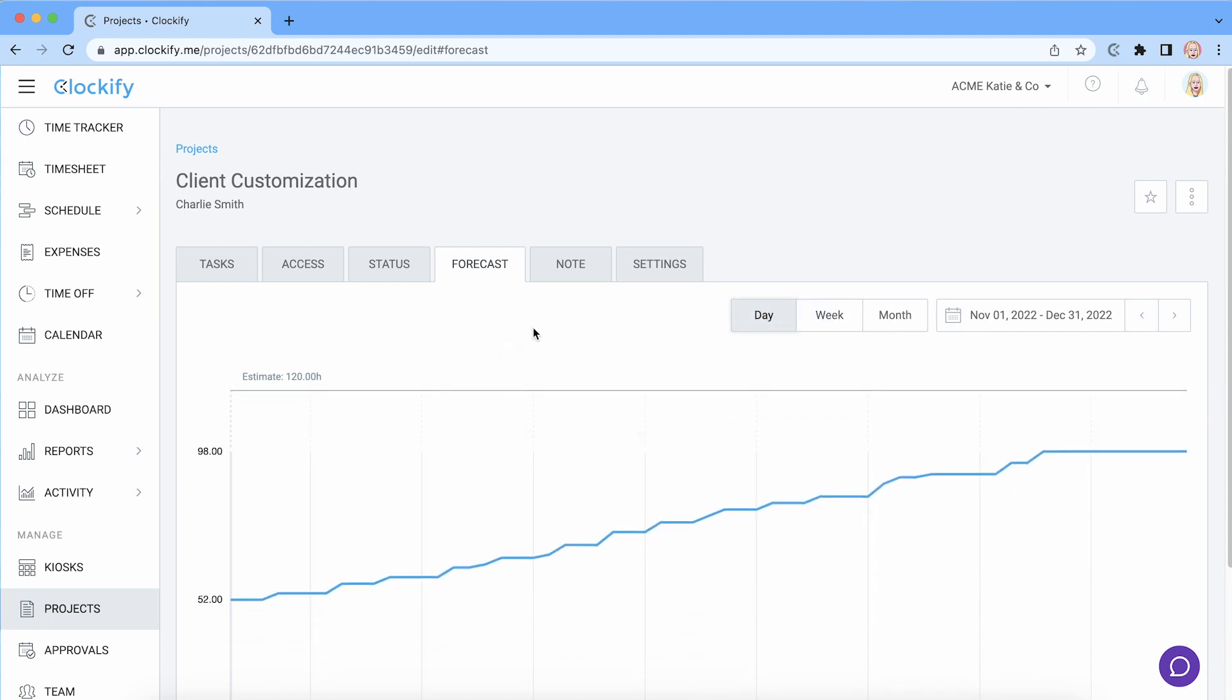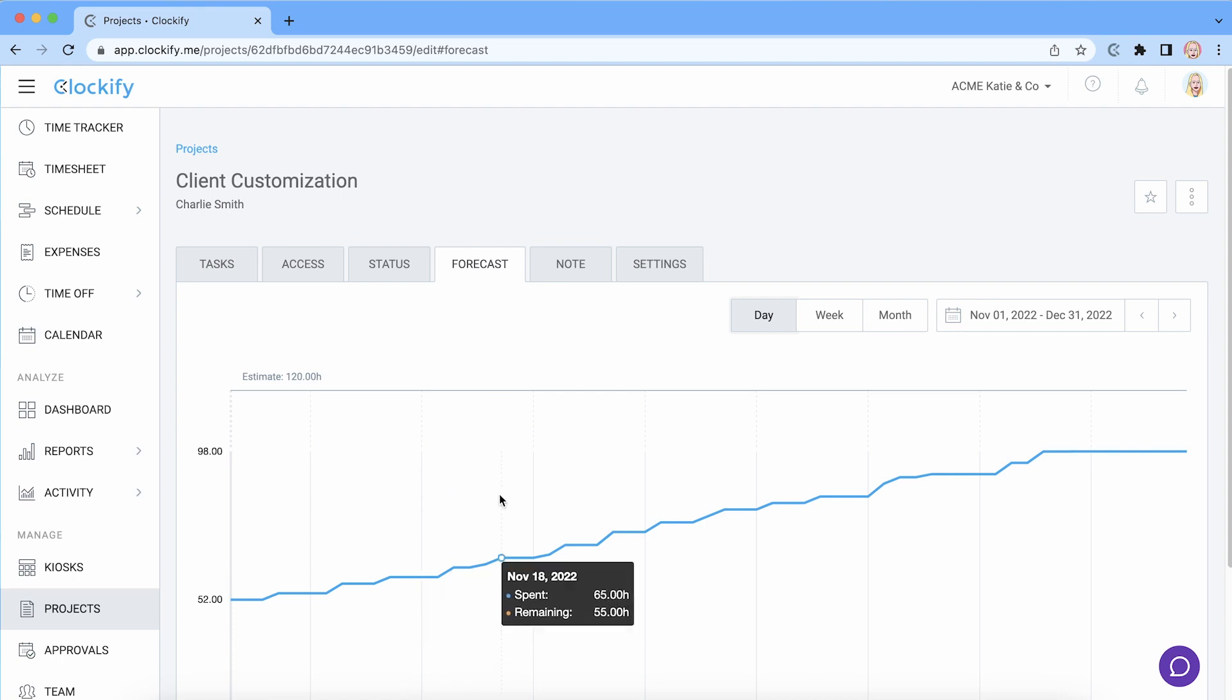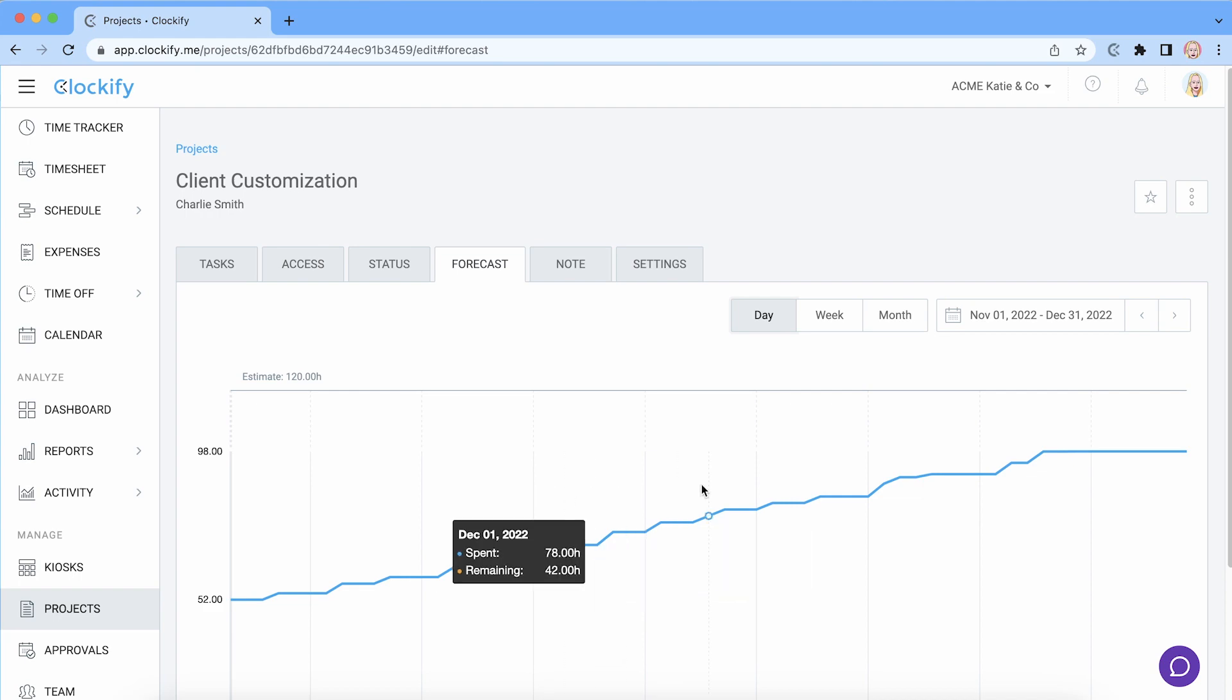Time estimate compares actual tracked hours while the budget compares tracked billable hours multiplied by their hourly rates. When you hover over the chart now you can also see remaining time for a particular day.